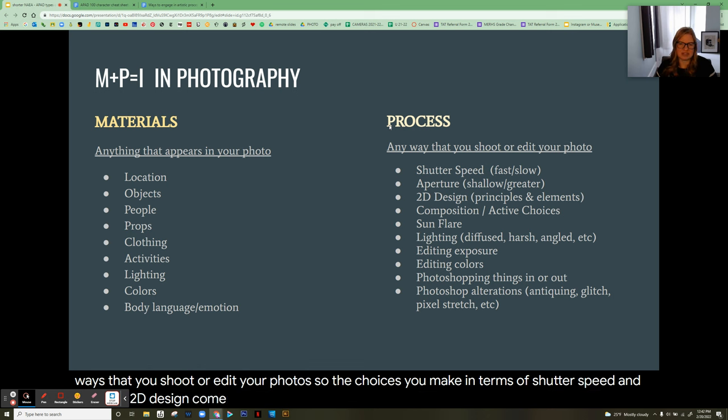Here are some other examples — feel free to pause and take a look. This student also received a five.